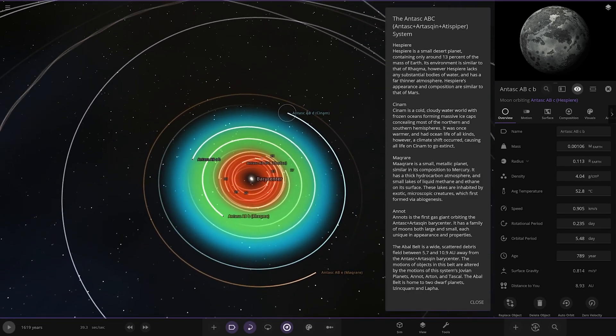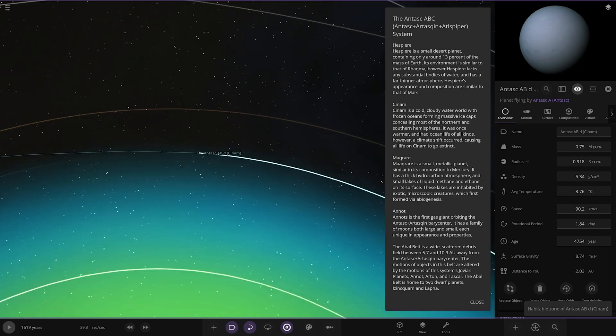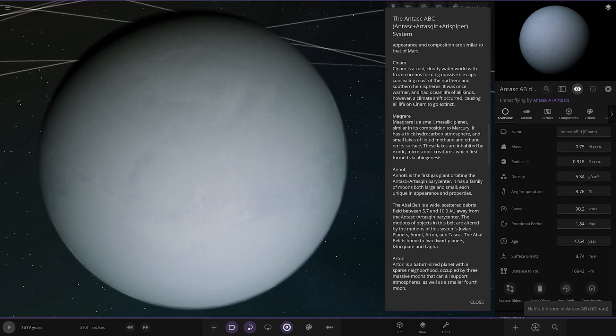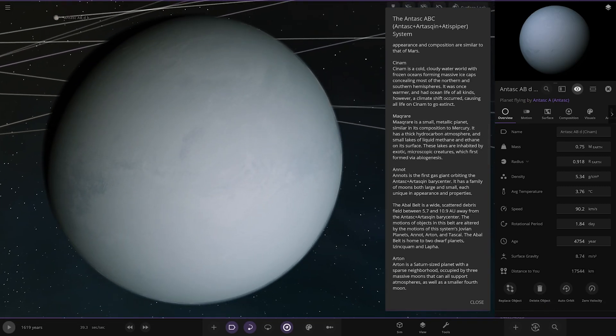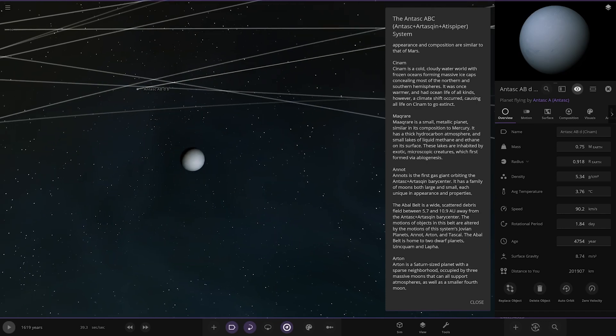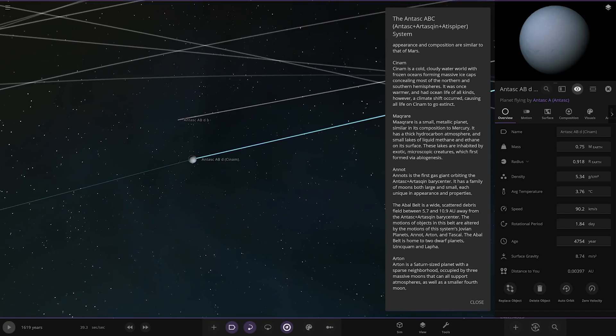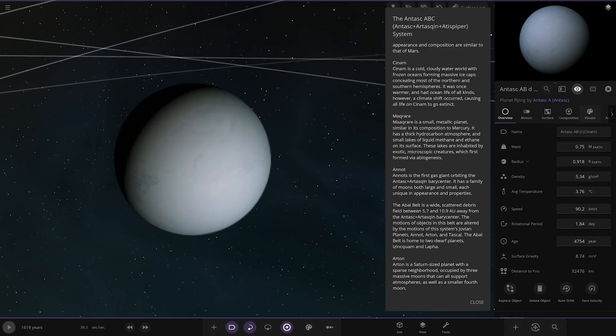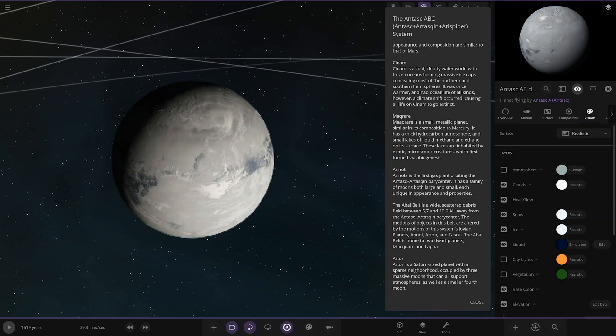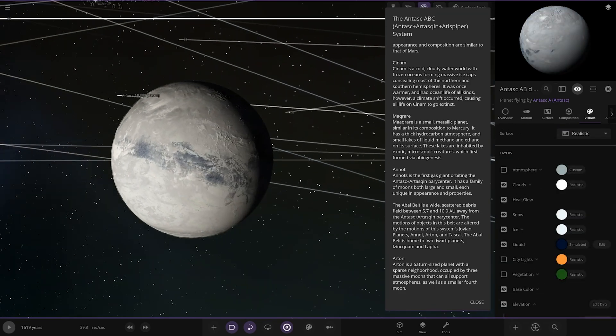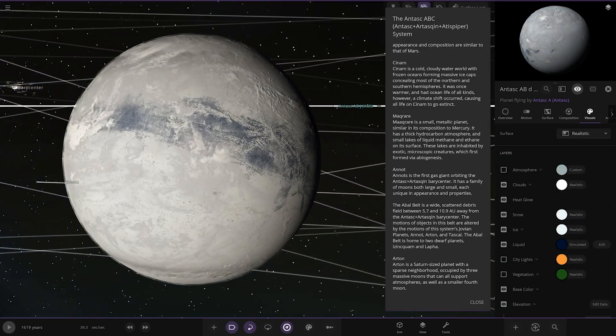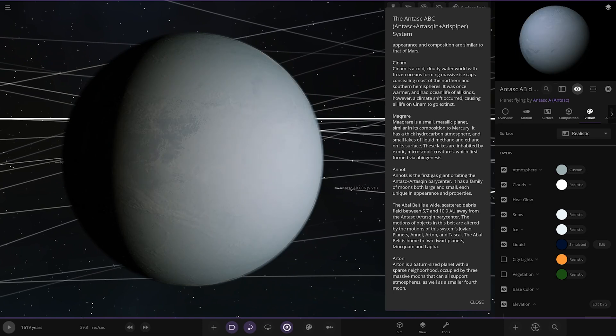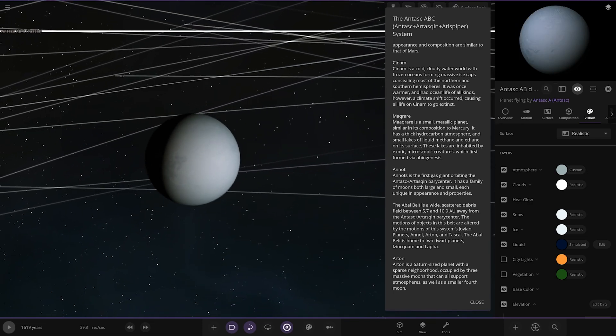Now to Chinam, a cold cloudy water world with frozen oceans forming massive ice caps concealing most of the northern and southern hemispheres. It was once warmer and had ocean life of all kinds, however a climate shift occurred causing all life on Chinam to go extinct. Yeah, it's pretty frozen up, big ice age going on there.